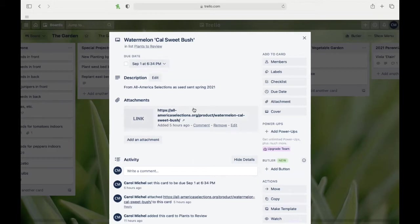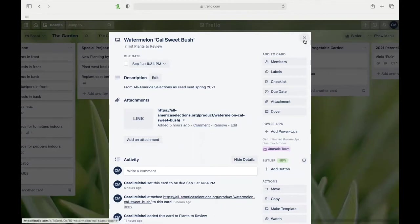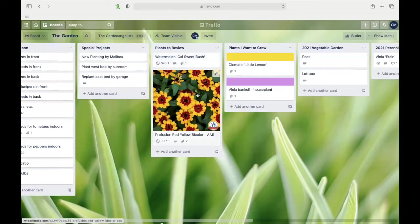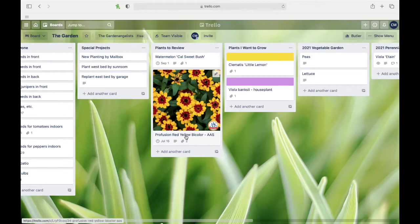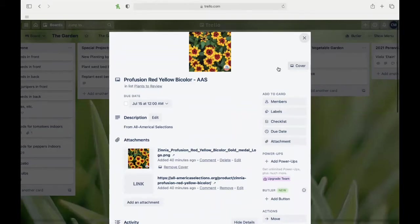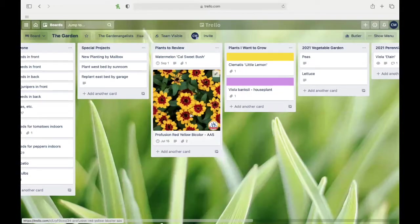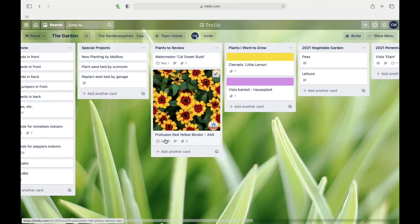This is exciting—they also sent me a lovely zinnia perfusion red yellow bicolor, so I went out to their website and I grabbed the picture. You can just click on cover and then add the picture, so I can see what it looks like, and that'll be fun. I decided to review that on July the 15th.